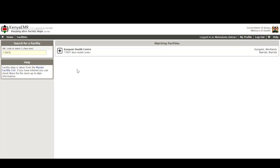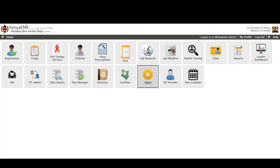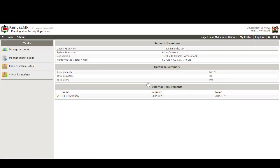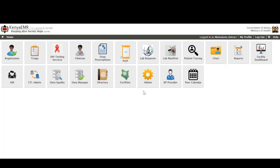Admin is what is used by the system admin to set up the EMR for first time use and also to manage user accounts and also manage report queuing. The KP provider is the key population module that is used by the facilities that are offering services to key populations including DICEs and also the peer calendar which is a subset of the key population module is also available as a tile from Kenya EMR.